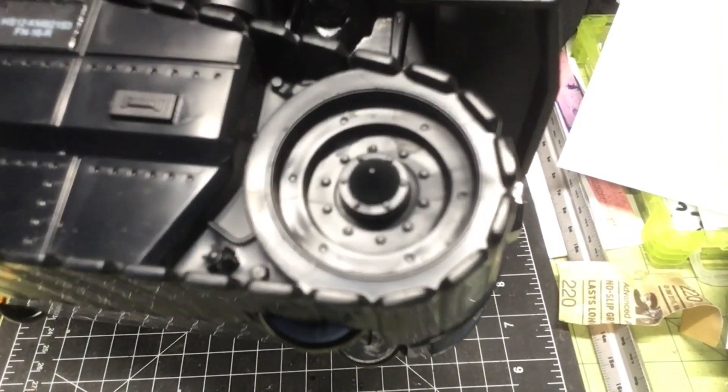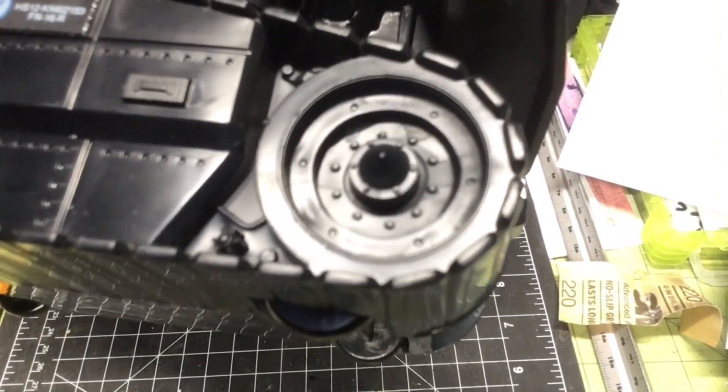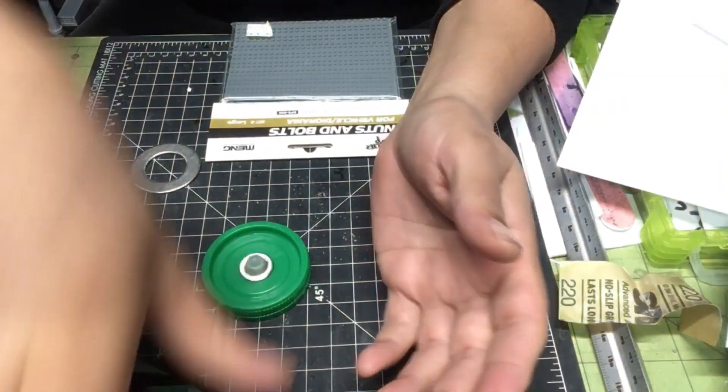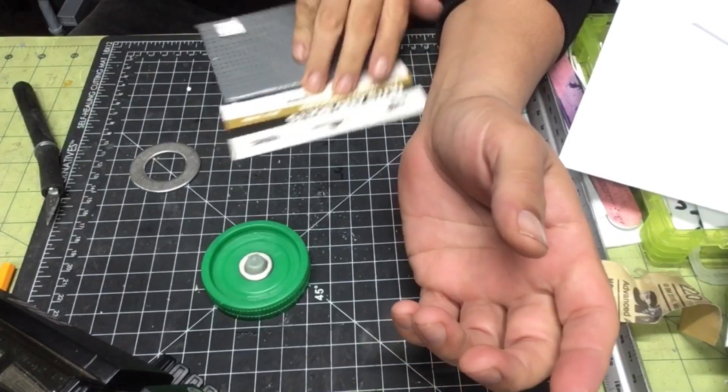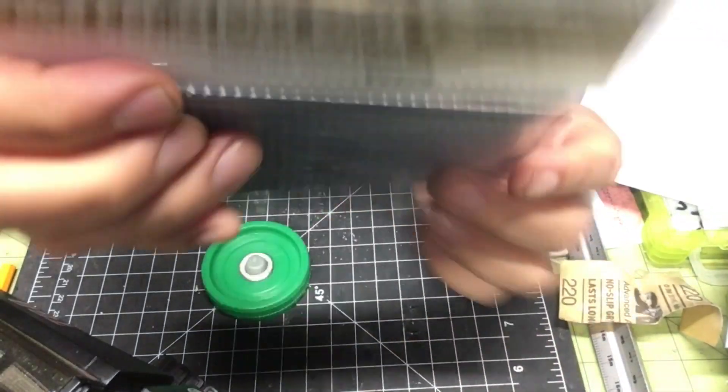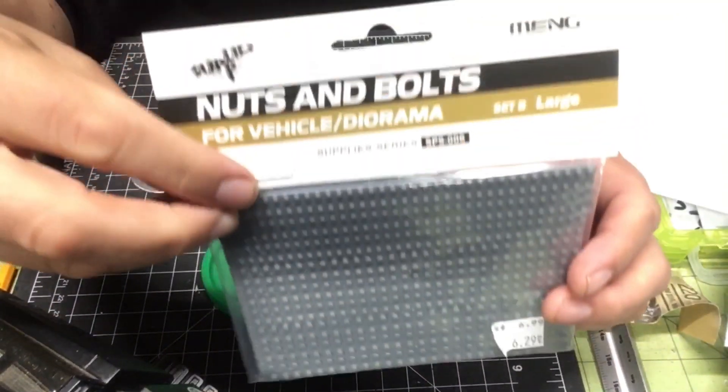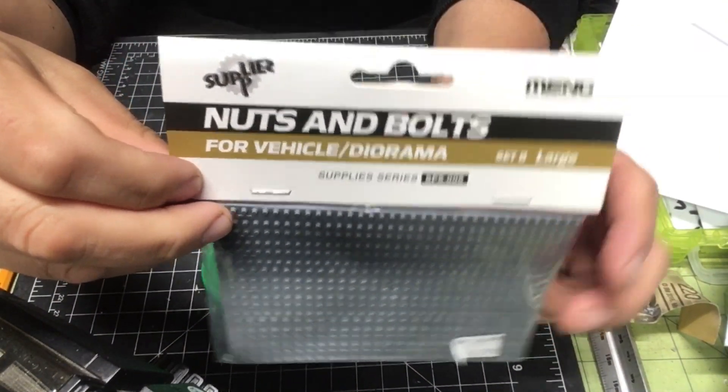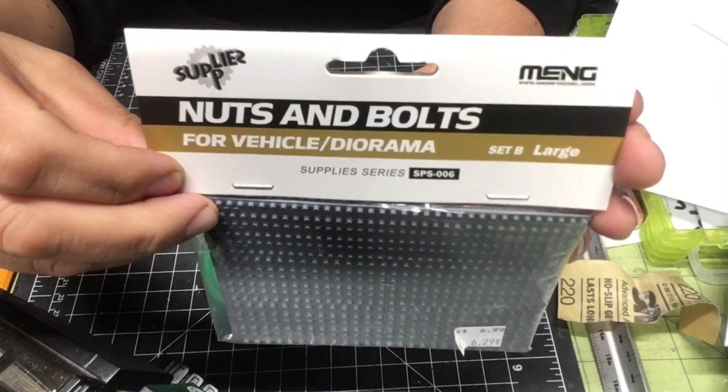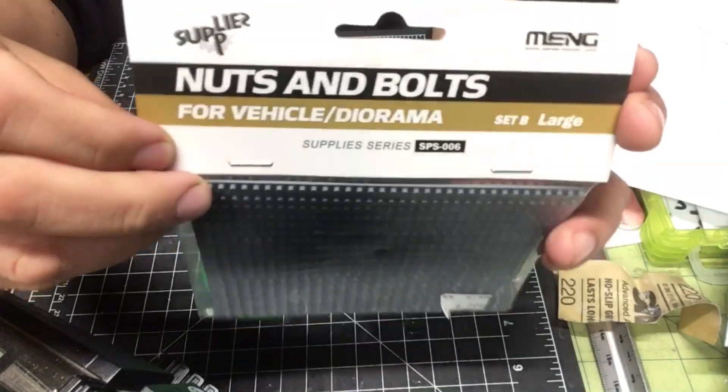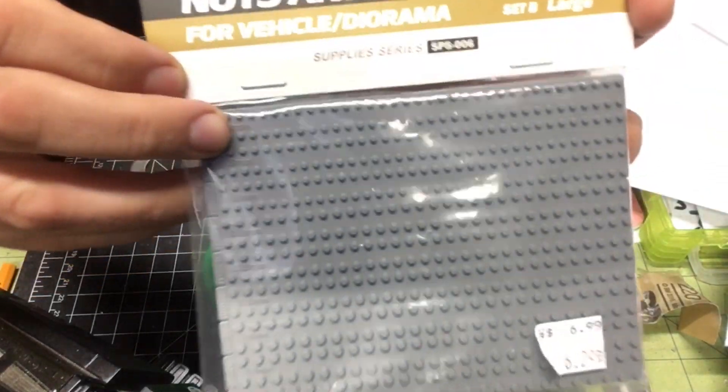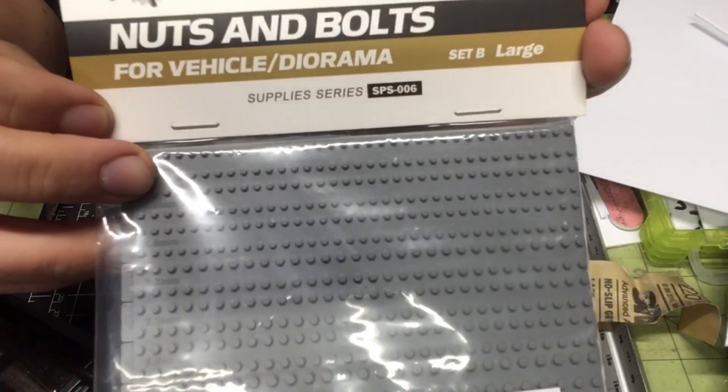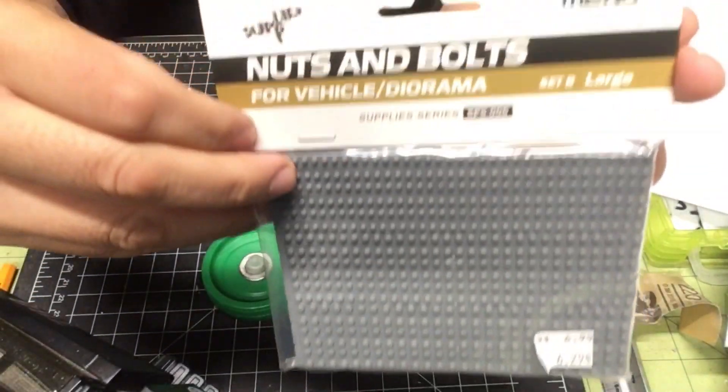As you can see the piece has some nuts and bolts and this is my secret weapon. Purchased yesterday at the House of Hobbies in Burbank.